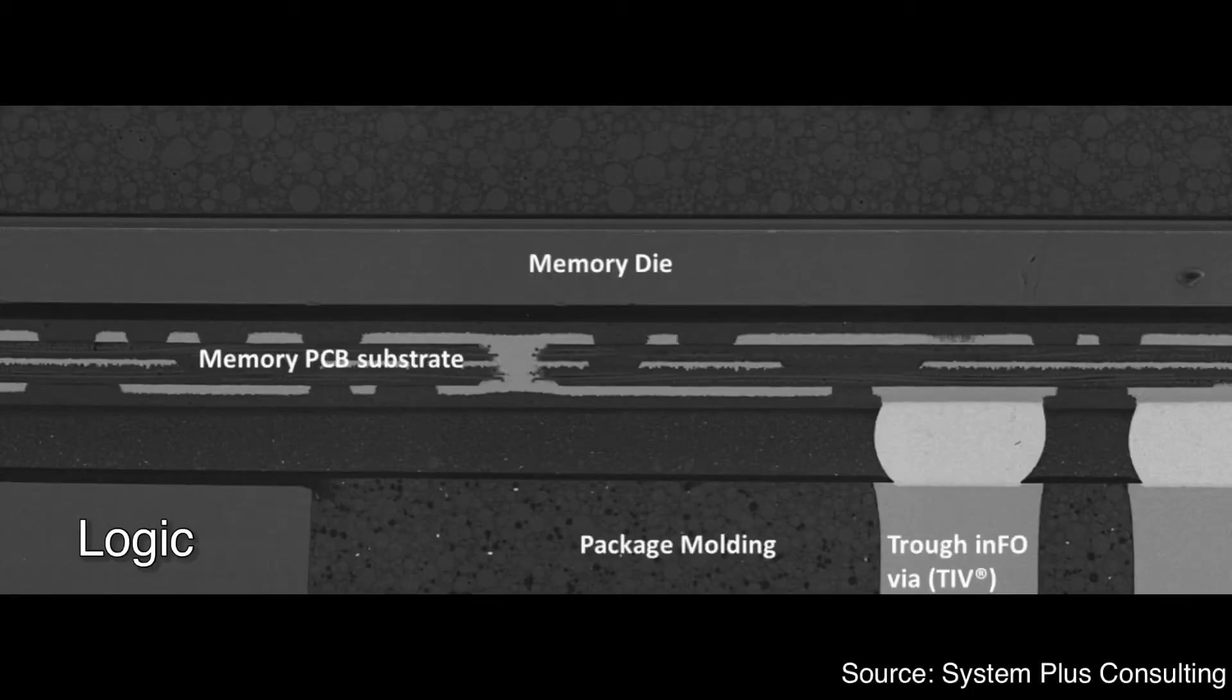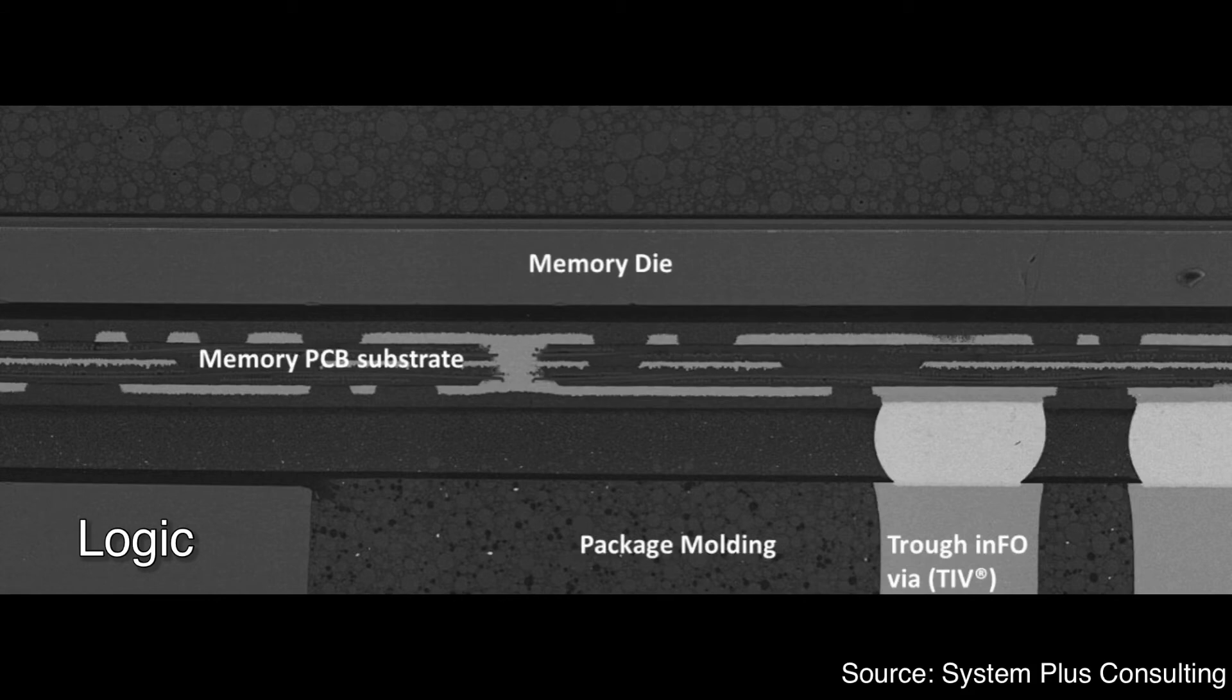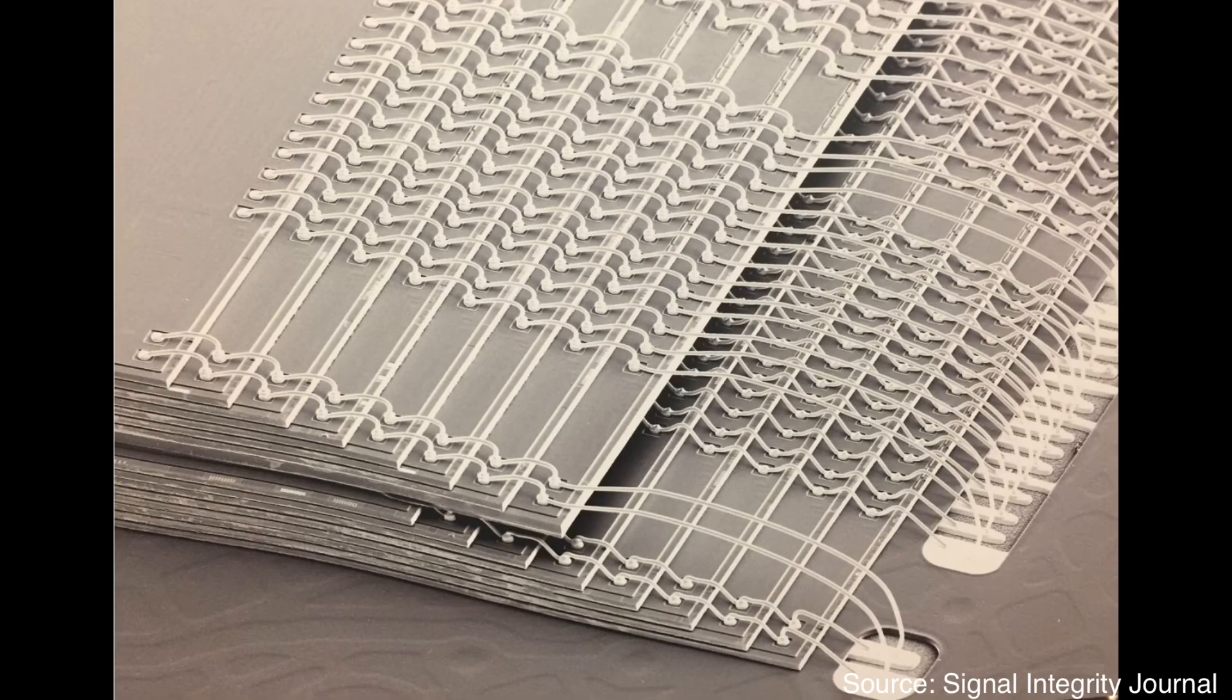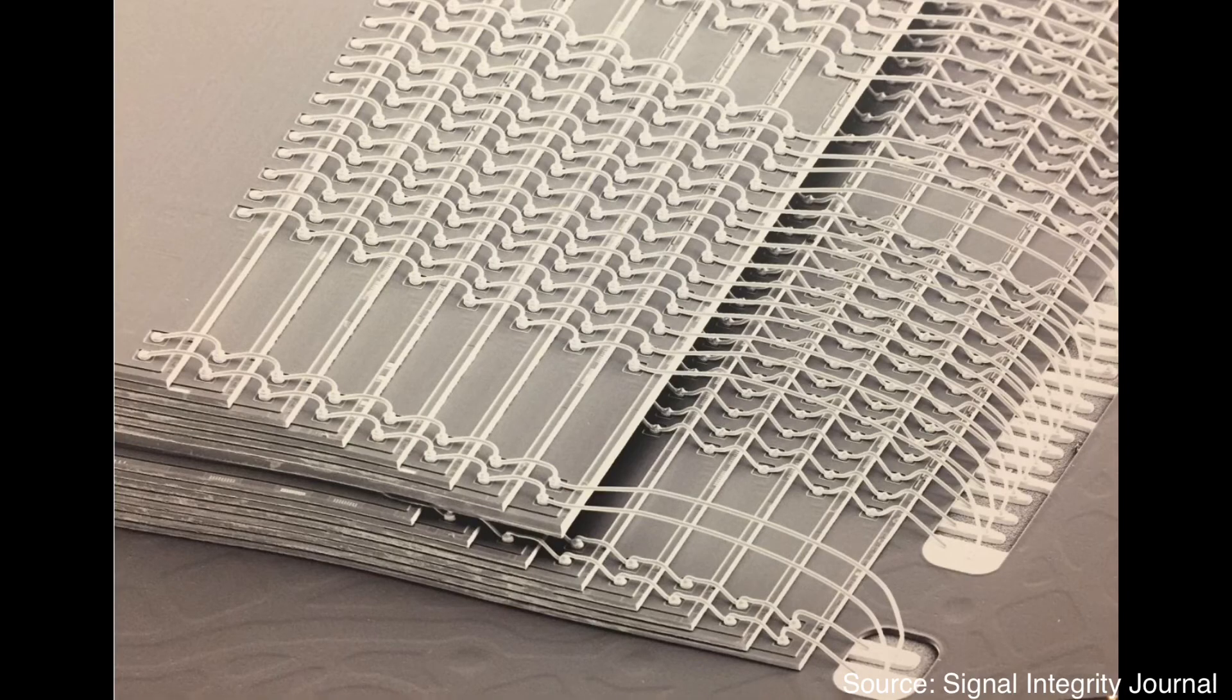Logic devices, which have very complex circuits inside, are ground to about 100 micrometers. DRAM memory devices to around 50 micrometers and NAND memory devices down to around 30 micrometers.